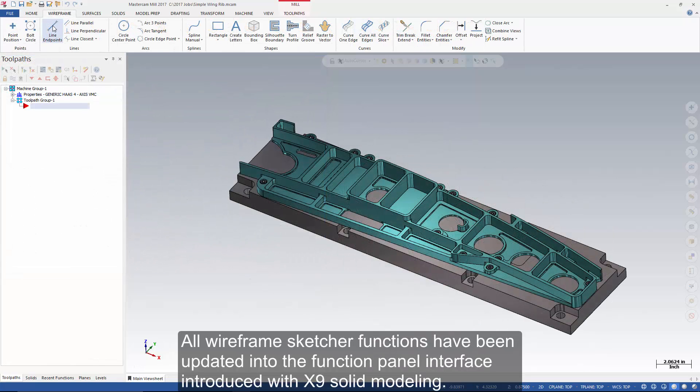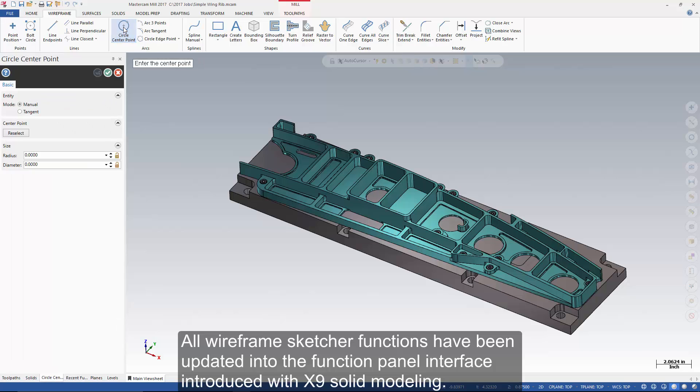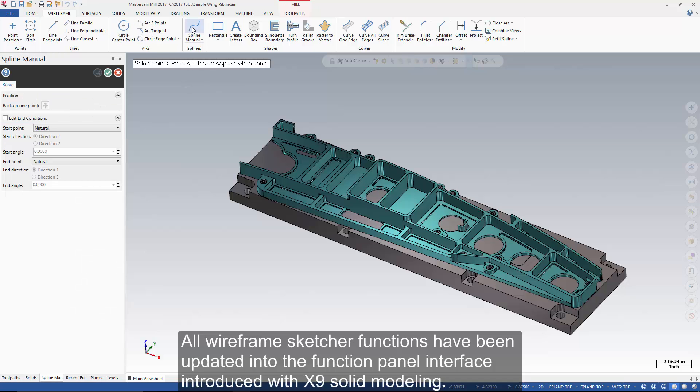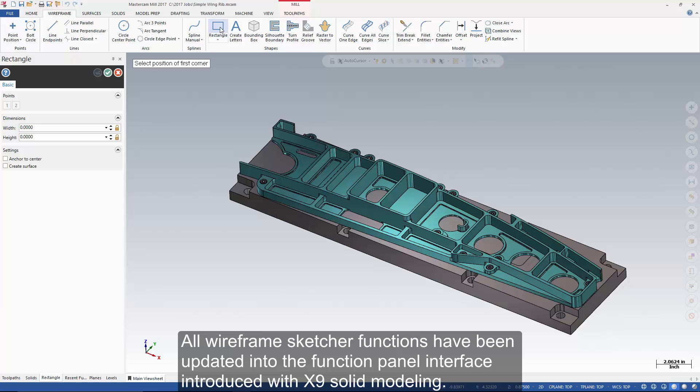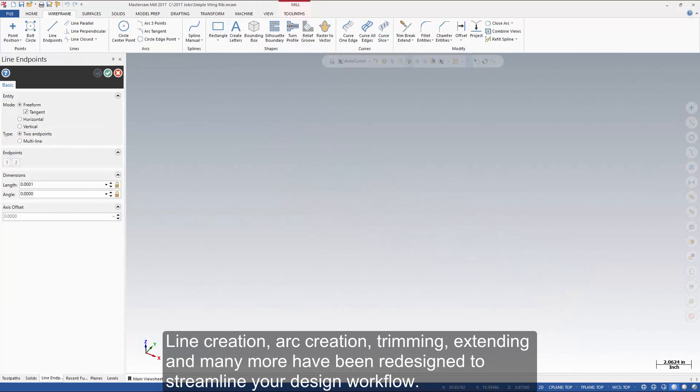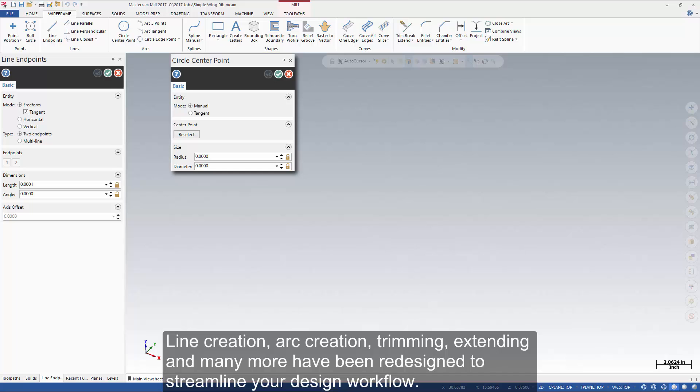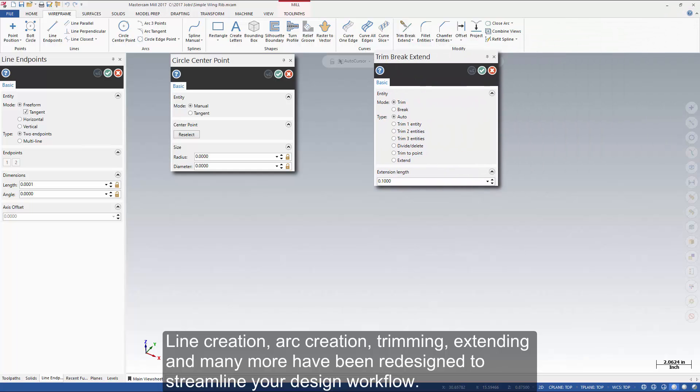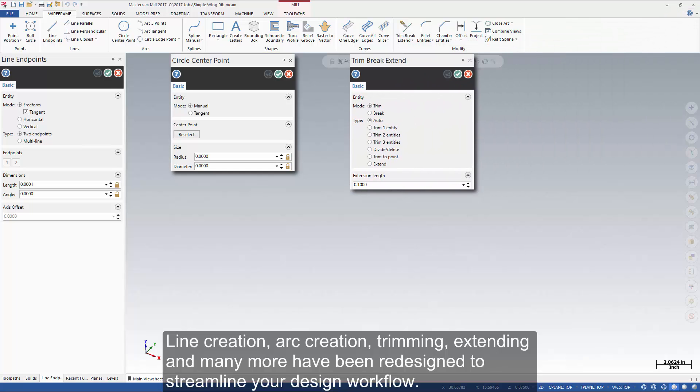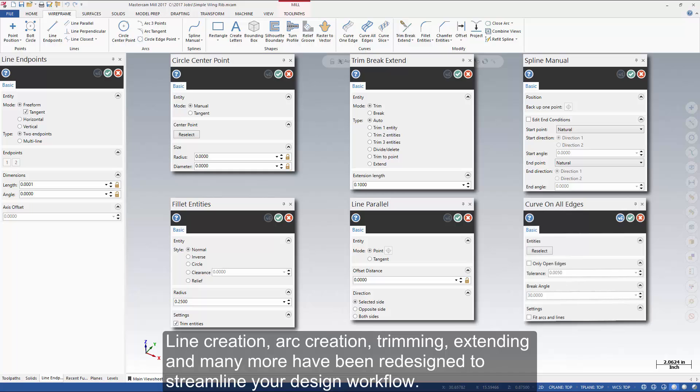All wireframe sketcher functions have been updated into the function panel interface, introduced with X9 Solid Modeling. Line creation, arc creation, trimming, extending, and many more have been redesigned to streamline your design workflow.